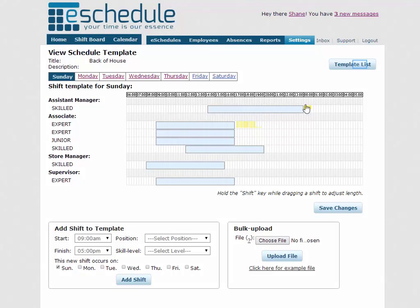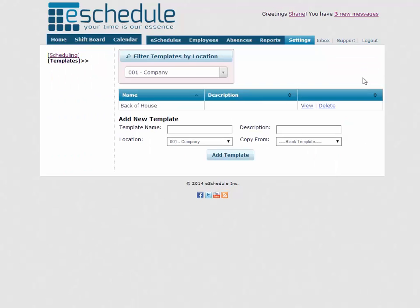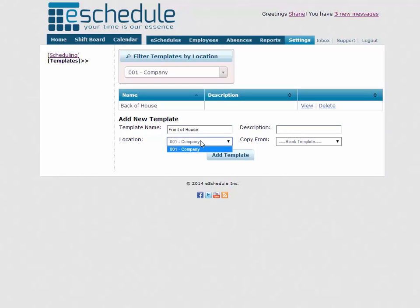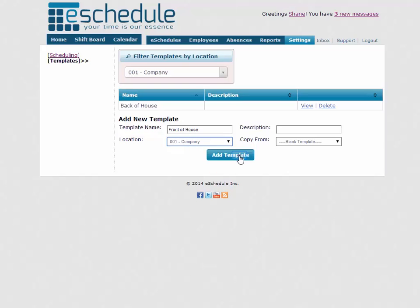So now we can go back to our template list here. Just click template list. And we're going to create a new template. We already have back of house, so we'll create a front of house template here. You can add a description if you wish. This would be where you could put something like slow week or busy week. We'll just leave it blank for now. And then choose your location. We can only choose location one. And we'll click add template.